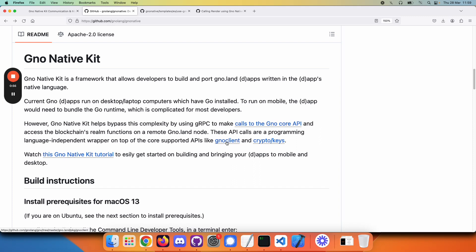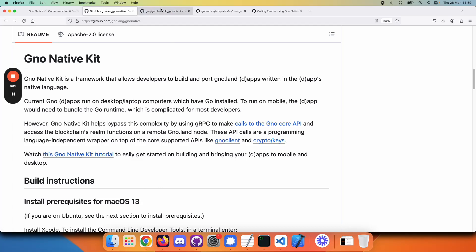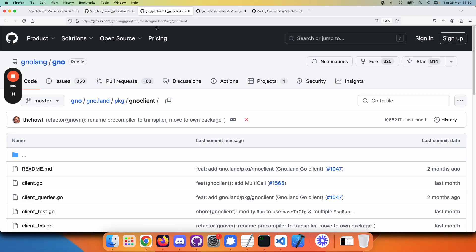you can look at the existing API in the core code. Here we're looking inside the GNOME repo in the GNOME Client package. If we click on Client Queries,